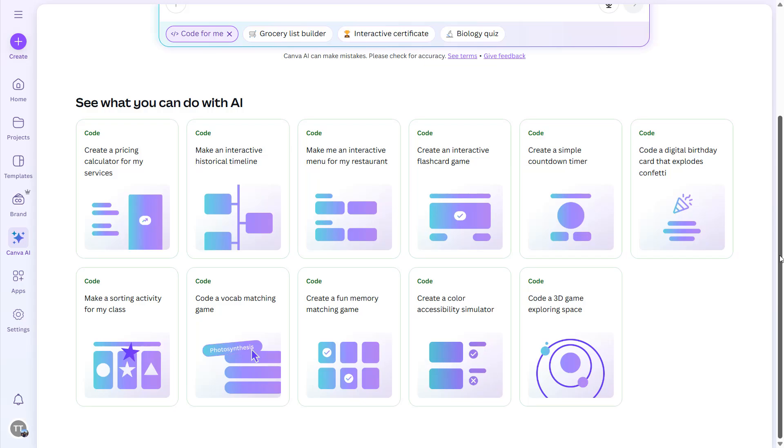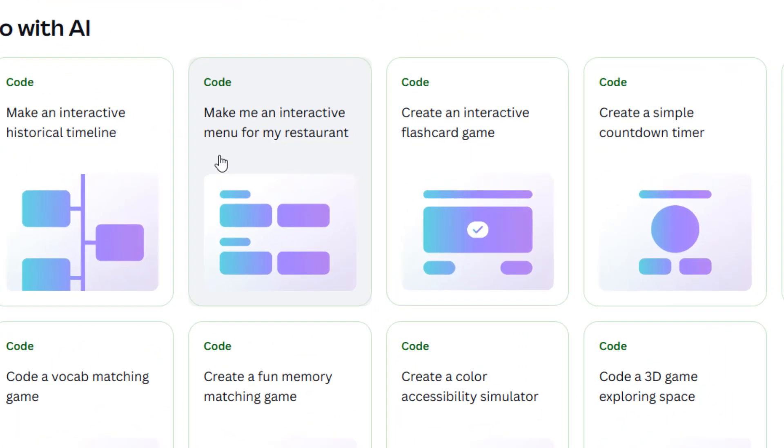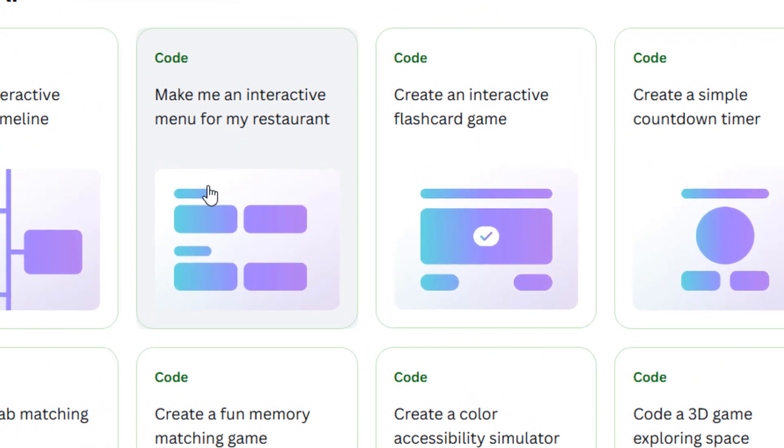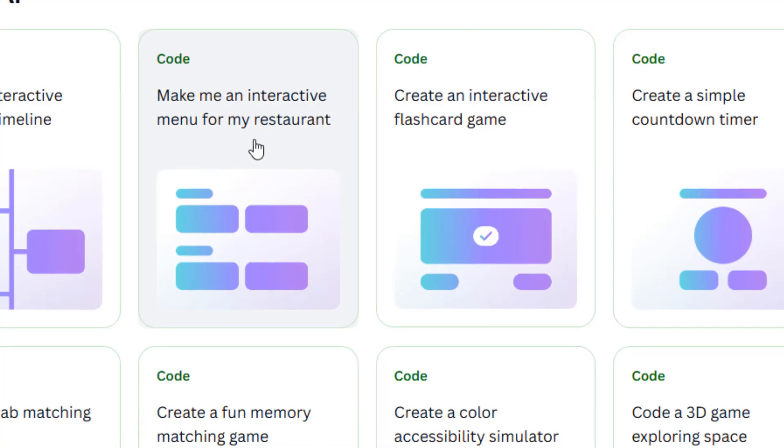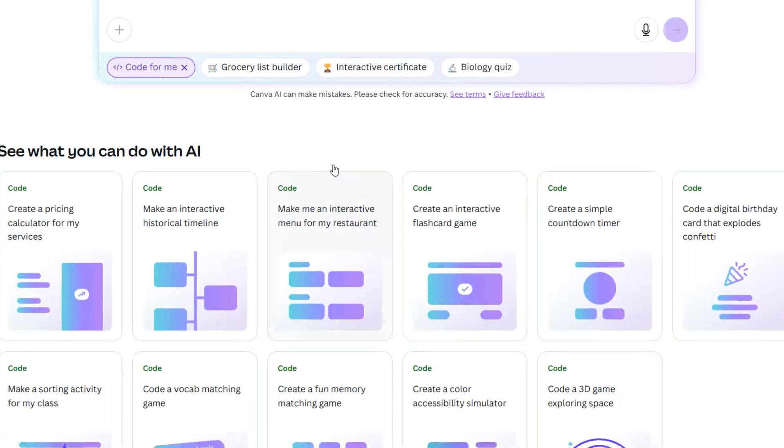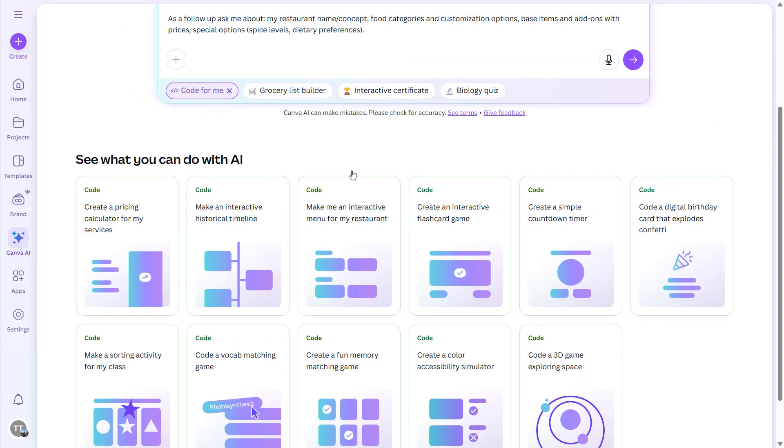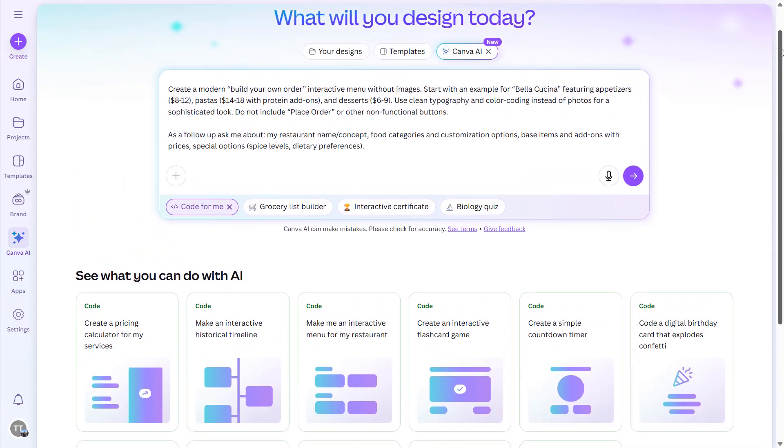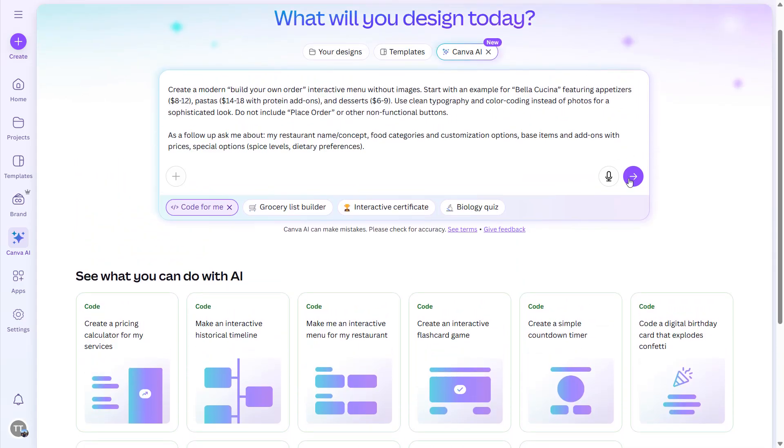Since I already have this option, now I'm going to demonstrate one of the things that you can do with Canva Code. For example, let's take this one: Make me an interactive menu for my restaurant. Let's select that and hit this submit button.